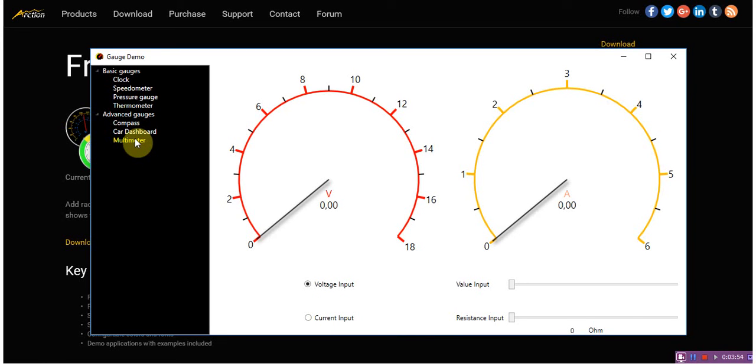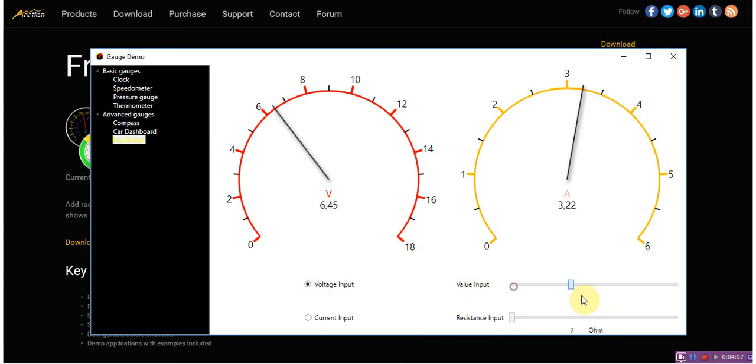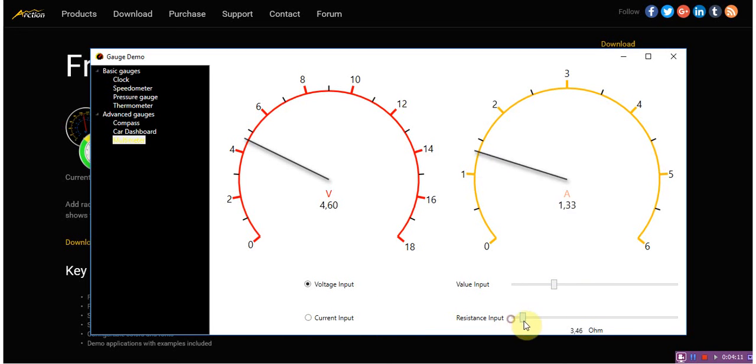In the last example, you can see a multimeter example with two different gauges for visualizing voltage and current according to the input and depending on the selected resistance.